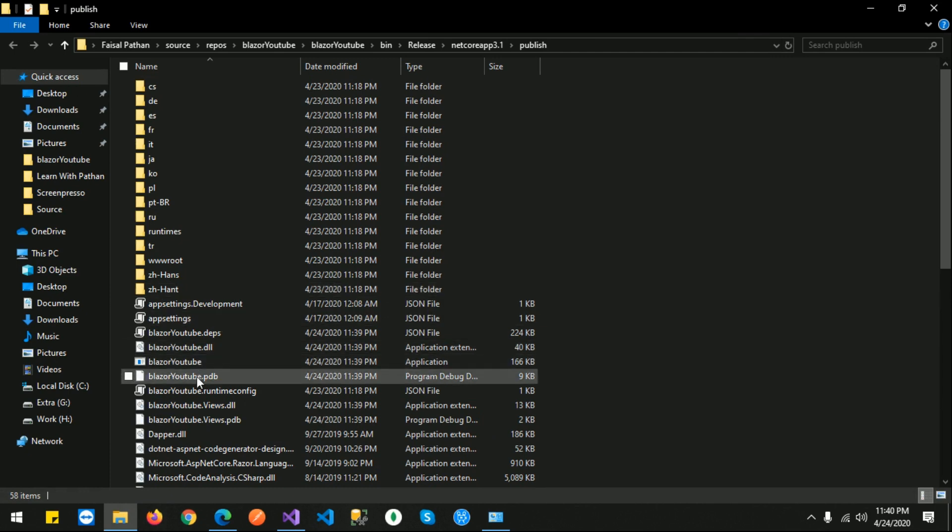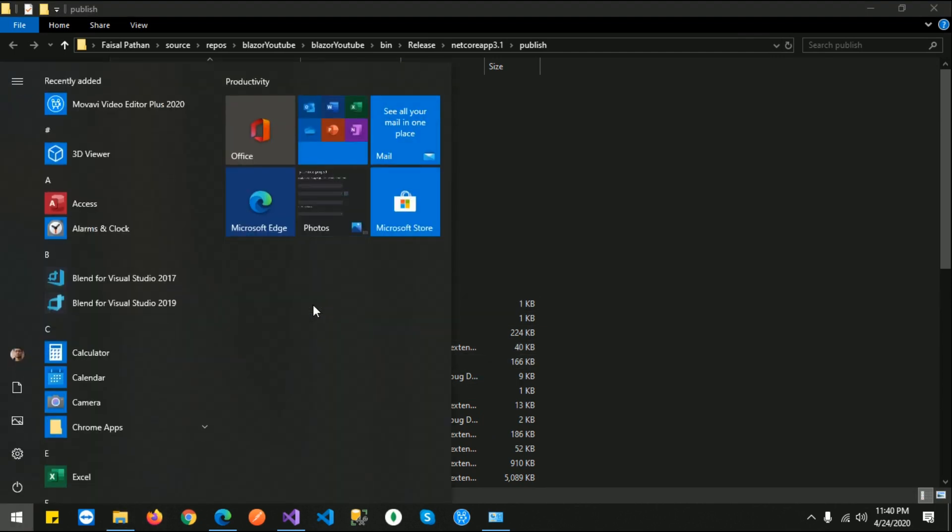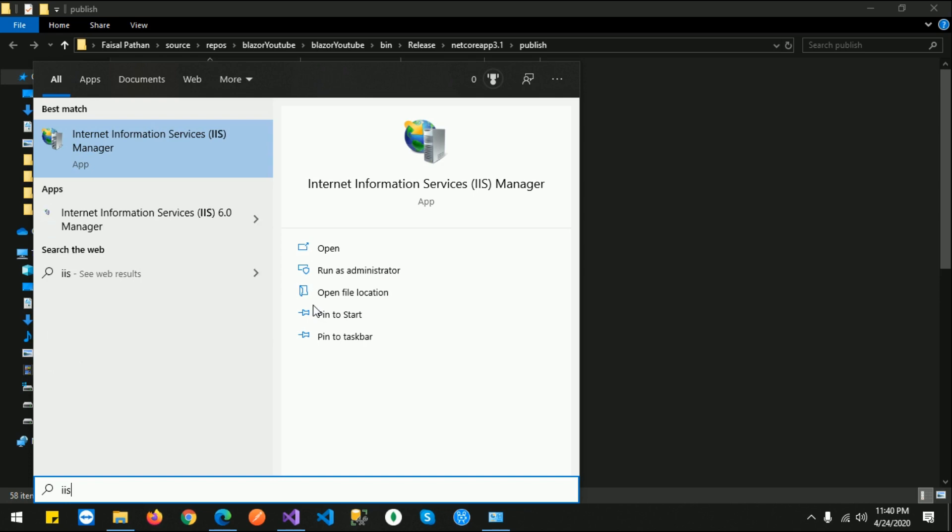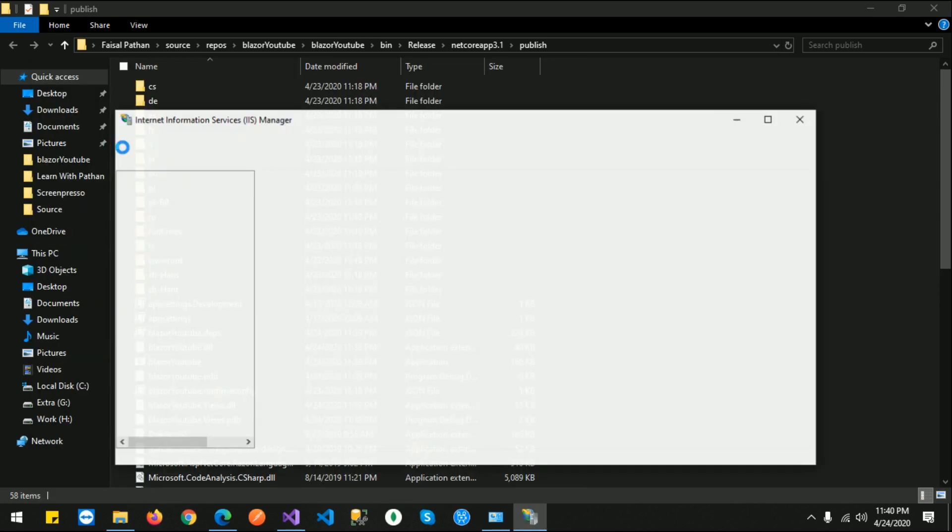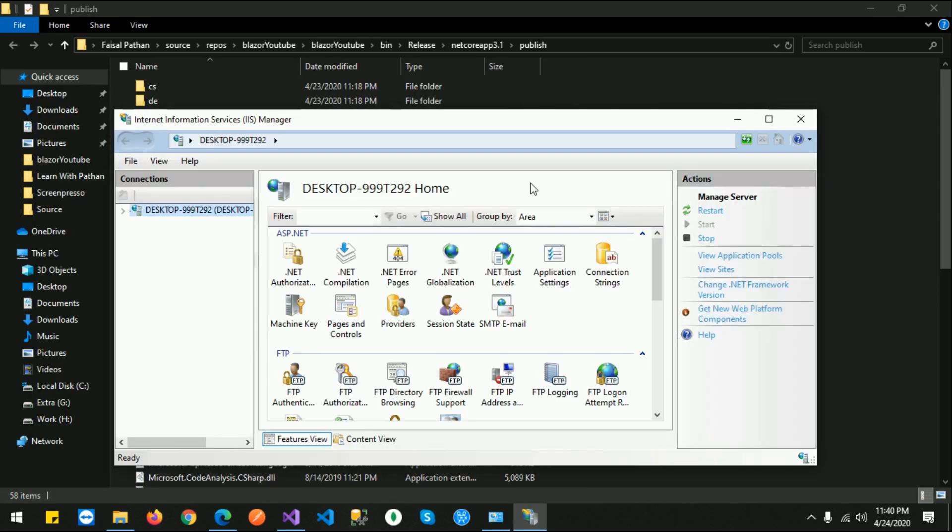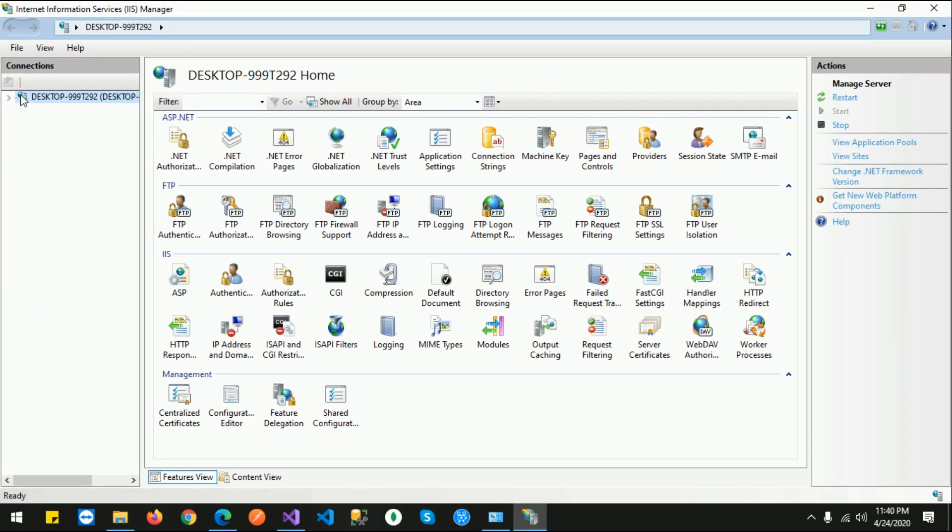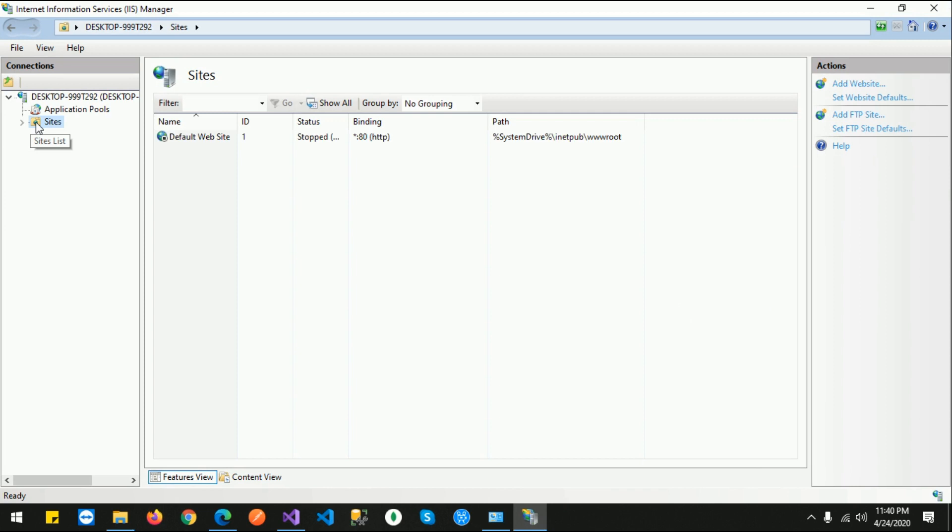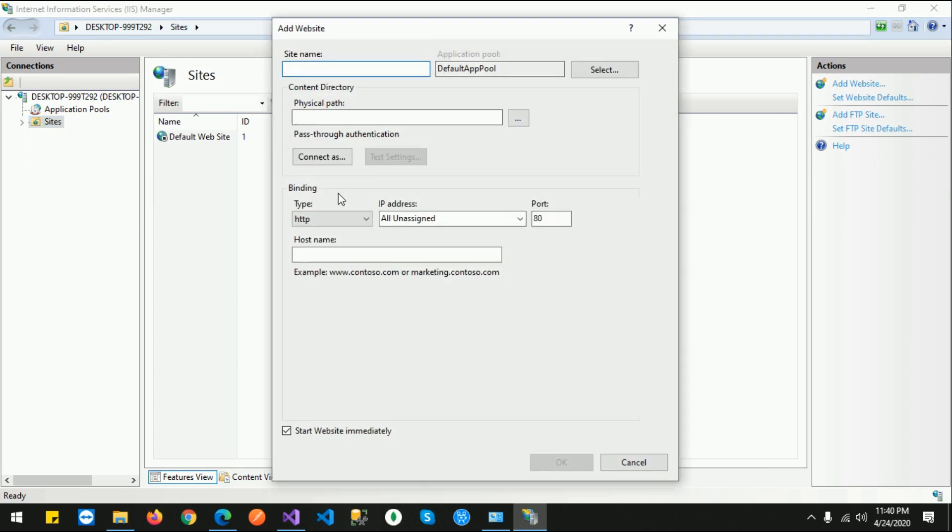Now I will open IIS. You can just press the Start button and type IIS - you can see Internet Information Services. Click on this. From here you can see there is a Sites folder. Right-click and click on 'Add Website'.